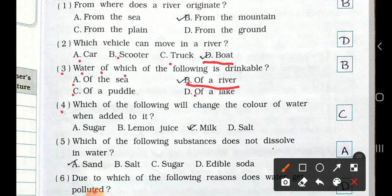See question number four: Which of the following will change the color of water when added to it? Option A: sugar. B: lemon juice. C: milk. D: salt. When we add milk into water, the color changes — it changes into white. So option C, milk.